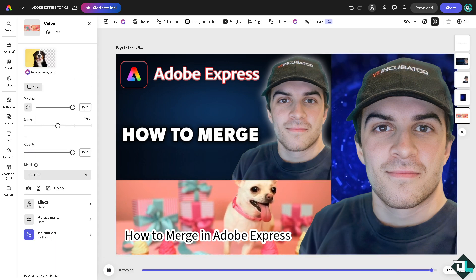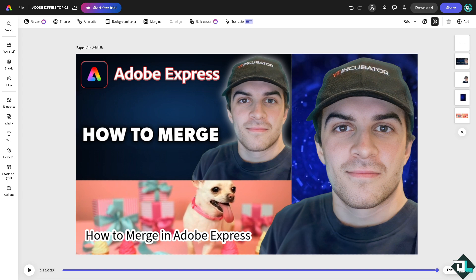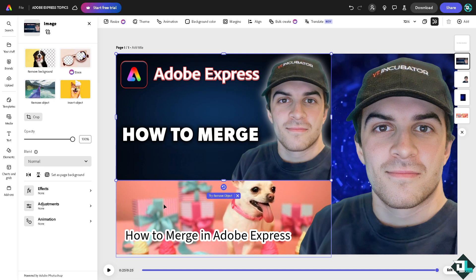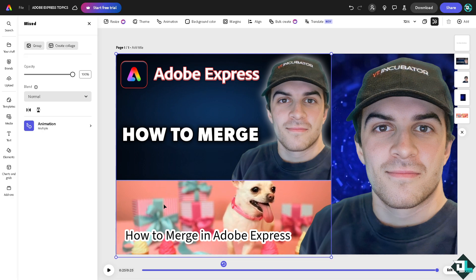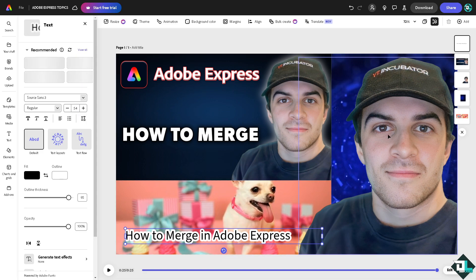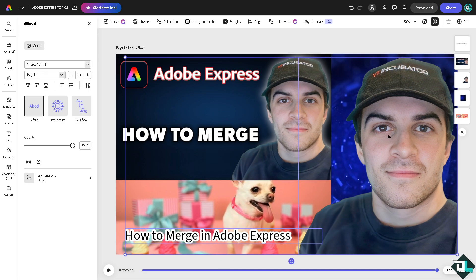For you to be able to merge all of them, I want you to press the shift button on your keyboard and then click the next element or layer, and that's going to be the video, and of course the third one is going to be the text.